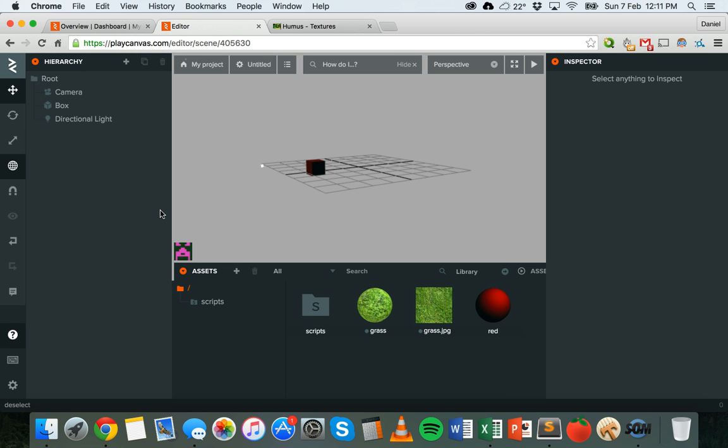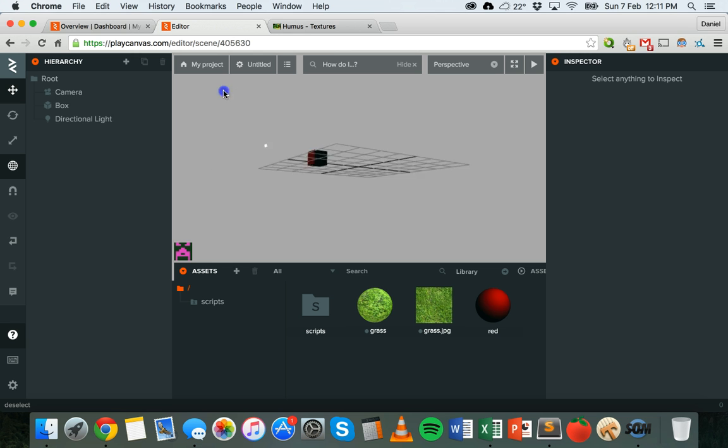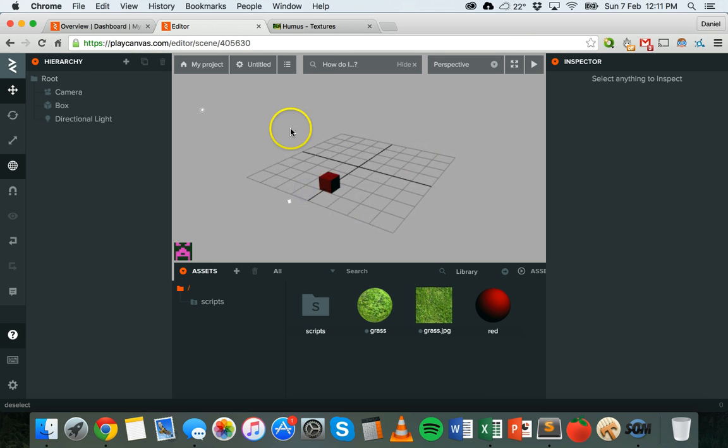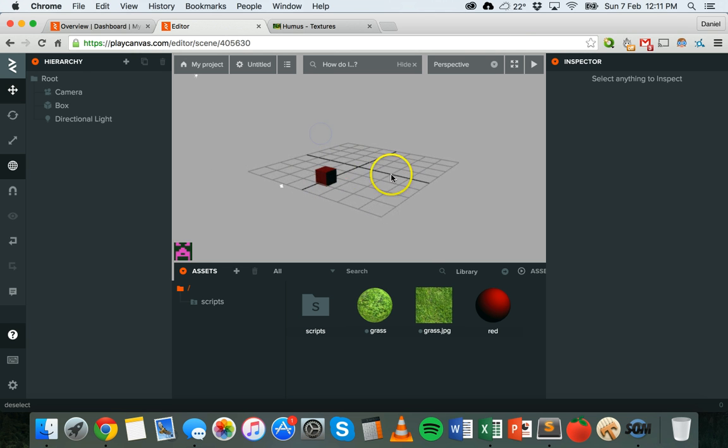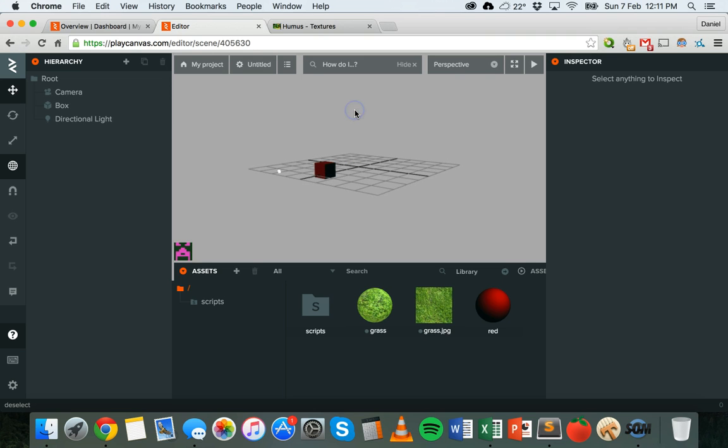You might have some ground that your character can run around on, but at the moment you might just have a gray background surrounding your environment like in this scene. You might want to add a sky with some clouds and maybe some buildings in the background in the distance.